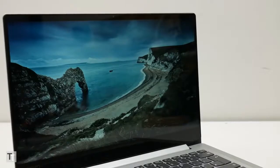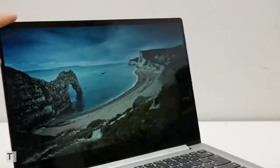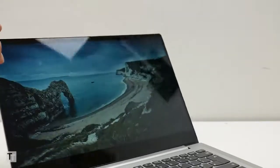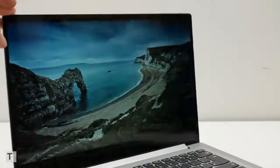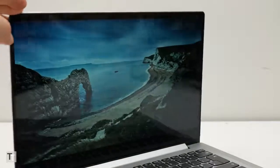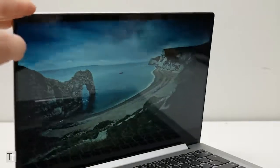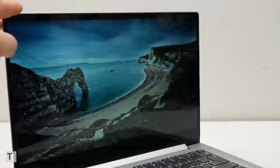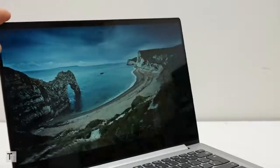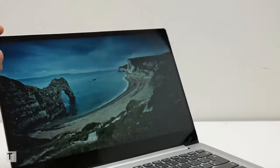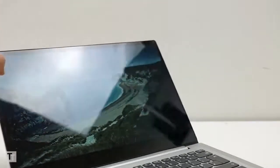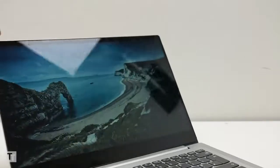As to the screen, Lenovo has decided to go with a bezel-less glass front this time, rather than the more conventional style used before. This means the laptop's overall design looks better, but has the downside of added reflections.